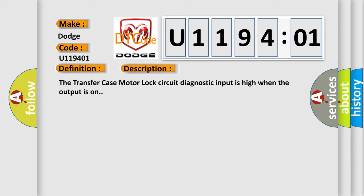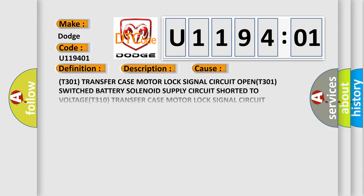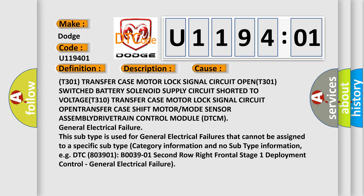This diagnostic error occurs most often in these cases: T301 transfer case motor lock signal circuit OPEN, T301 switched battery solenoid supply circuit shorted to VOLTAGE, T310 transfer case motor lock signal circuit OPEN, TRANSFER case shift motor or mode sensor ASSEMBLY, DRIVETRAIN control module (DTCM). General Electrical Failure: This subtype is used for general electrical failures that cannot be assigned to a specific subtype category information.